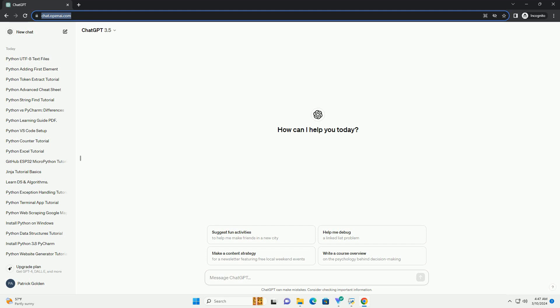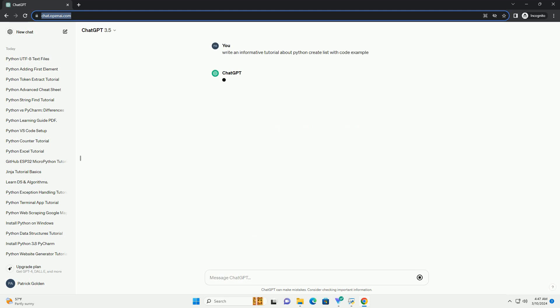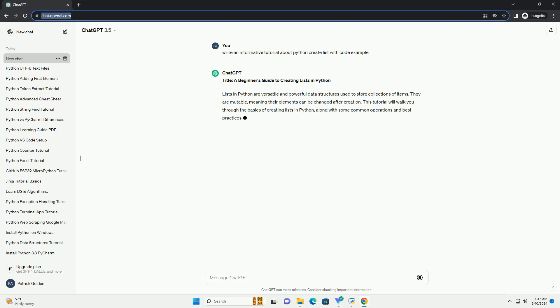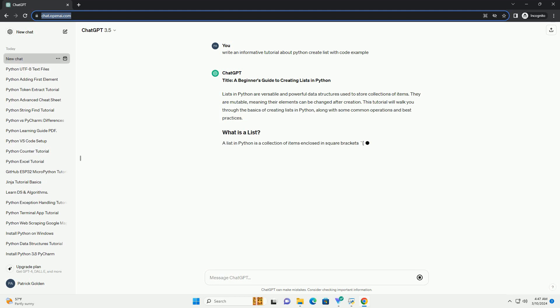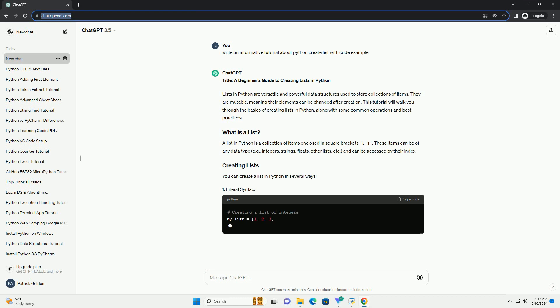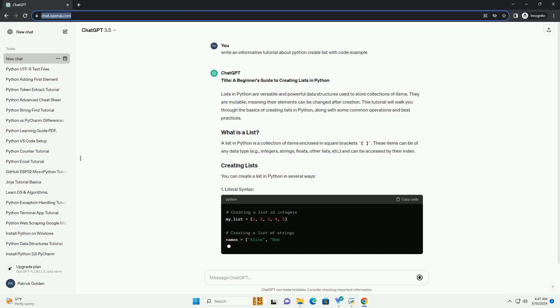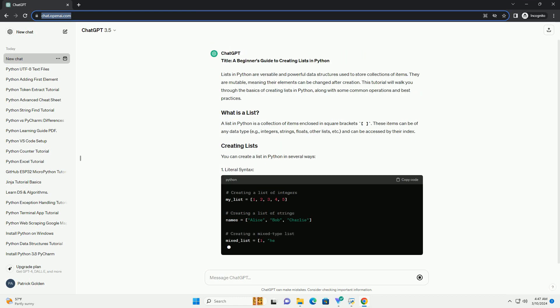Lists in Python are versatile and powerful data structures used to store collections of items. They are mutable, meaning their elements can be changed after creation. This tutorial will walk you through the basics of creating lists in Python, along with some common operations and best practices.